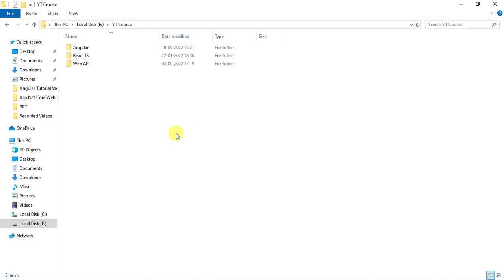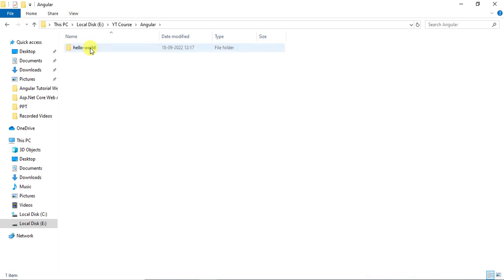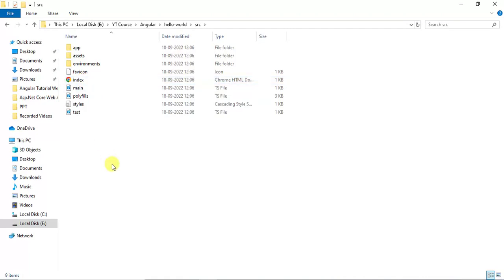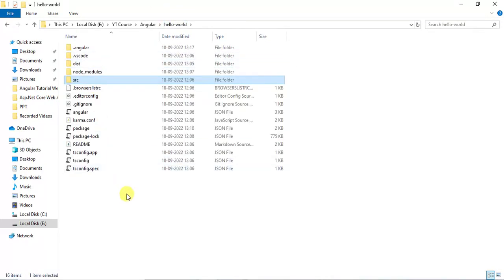In our previous video we created an Angular application. Now let's see the files and folders of that application. We created the Angular application inside this angular folder — this is the name of our application. Inside this we have a few folders and lots of files. Let's open the src folder to understand what each folder and file is used for in an Angular application.